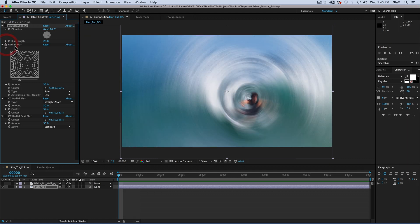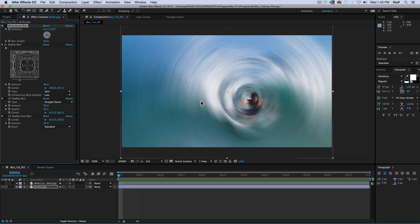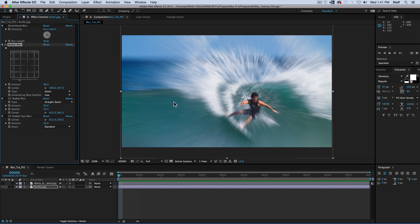The radial blur focuses on a specific point of your choosing with the effect growing out from there. In the effects panel, you can choose the type of effect you want. Spin, which gives the appearance of the camera being rotated, or zoom, which gives the appearance of zooming in or out.